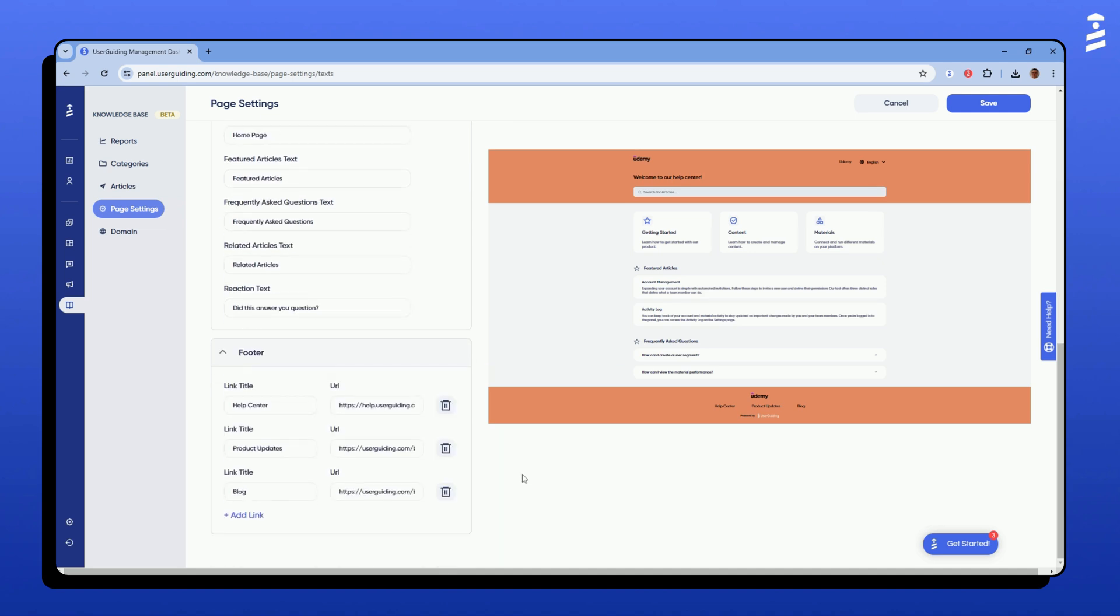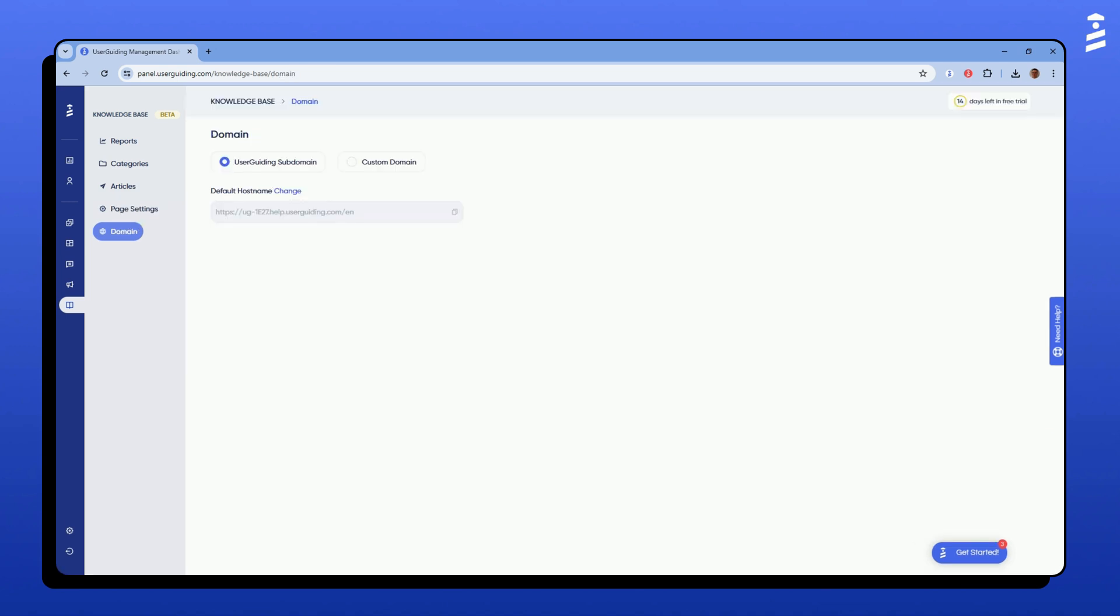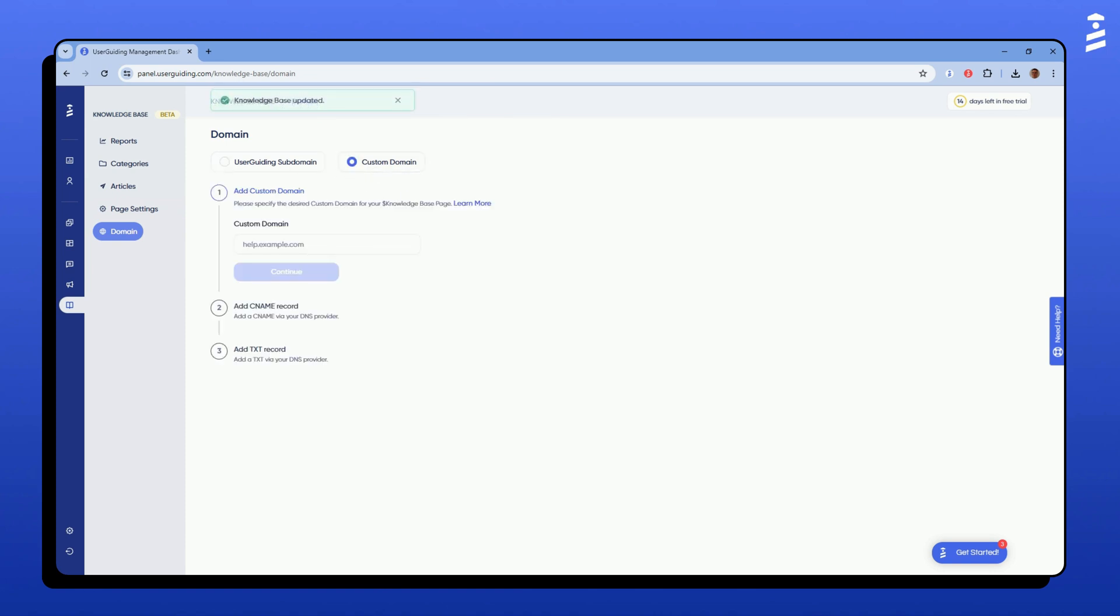Lastly, in the footer area, you can add a link to the bottom of the page. Your knowledge base will use a user guiding subdomain by default. You can customize the host name to reflect your brand. To do this, navigate to the domain section and enter your custom domain.